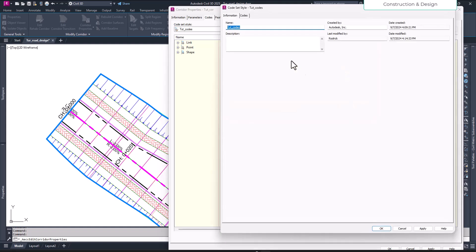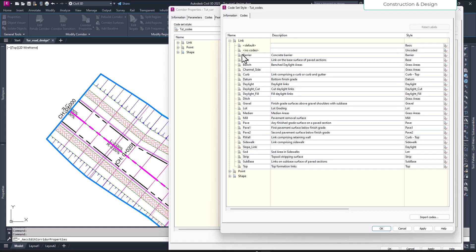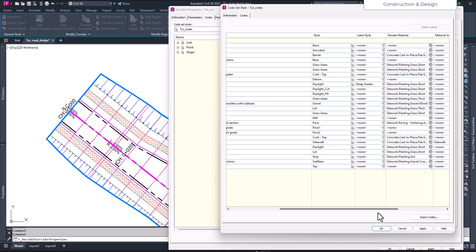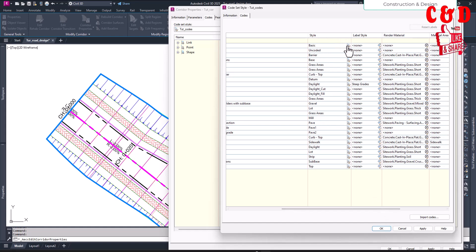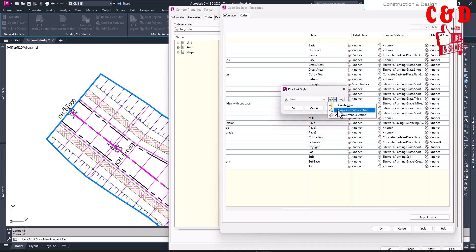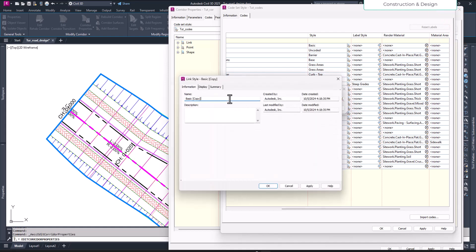Edit the codes and look at the line link style — these are the styles that are creating this. What we're going to do is define a new style. Let's define it as 'tutorial hidden frequency' style.